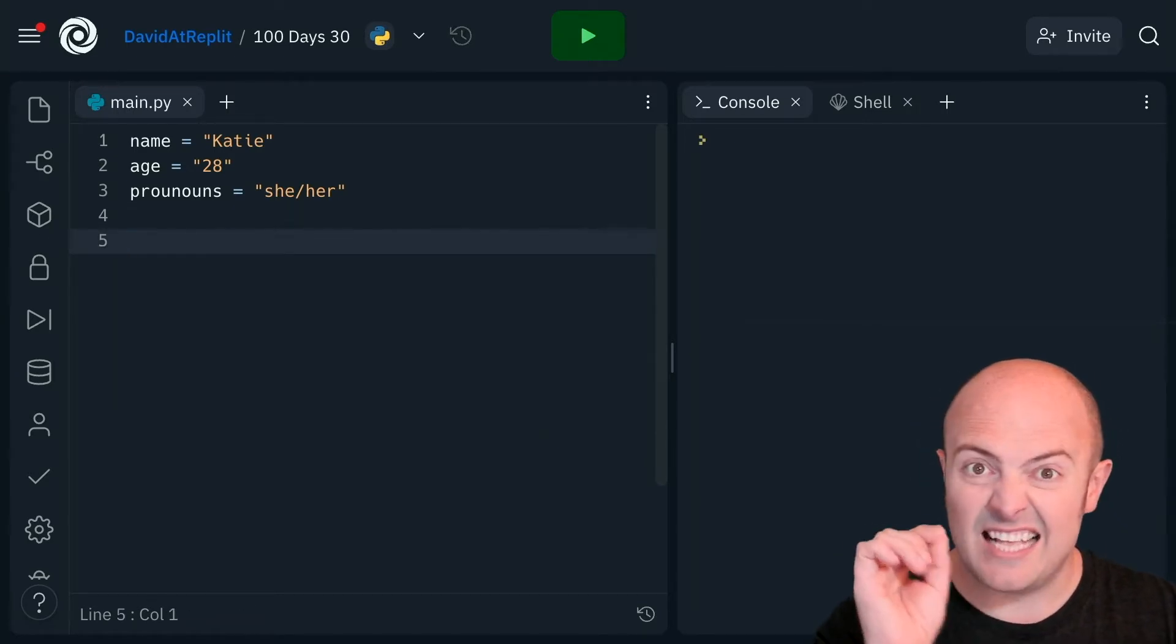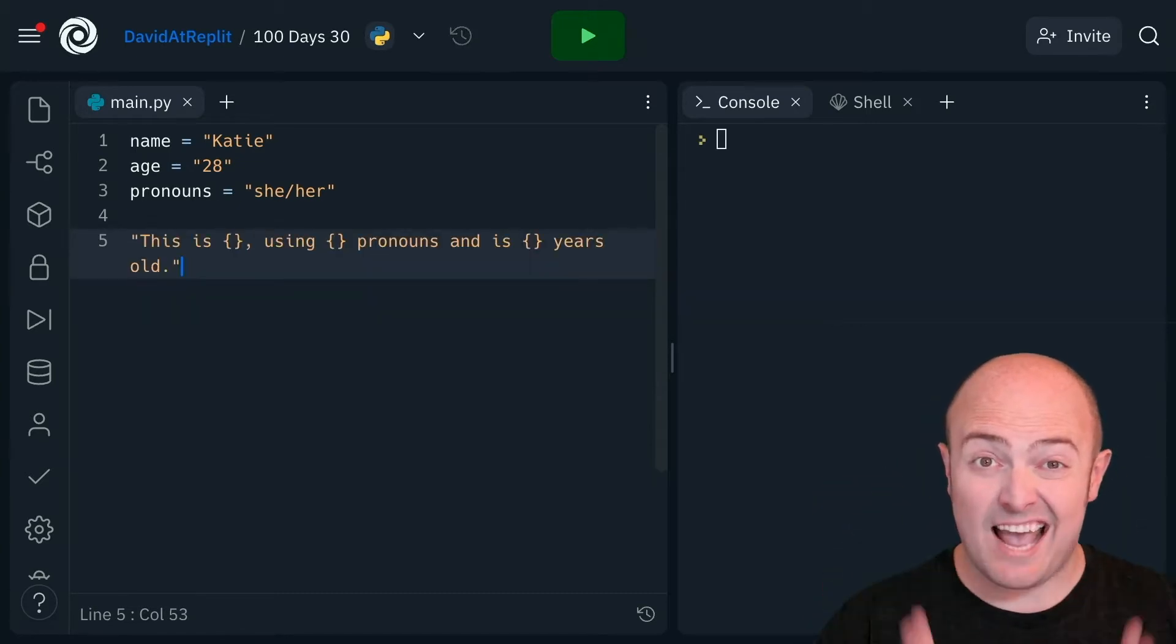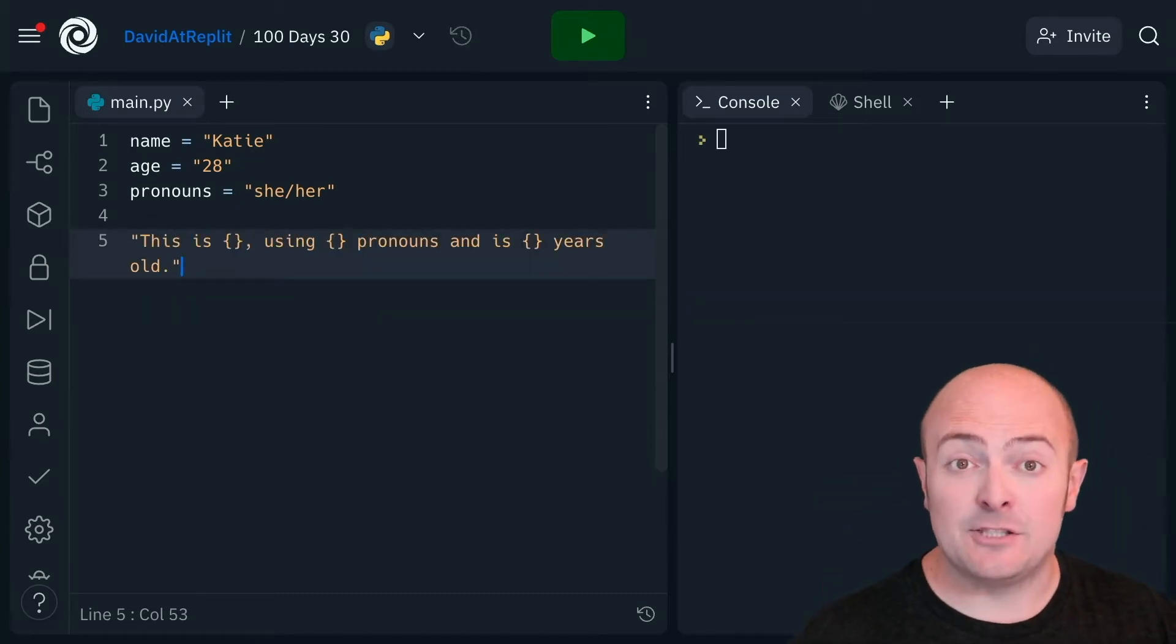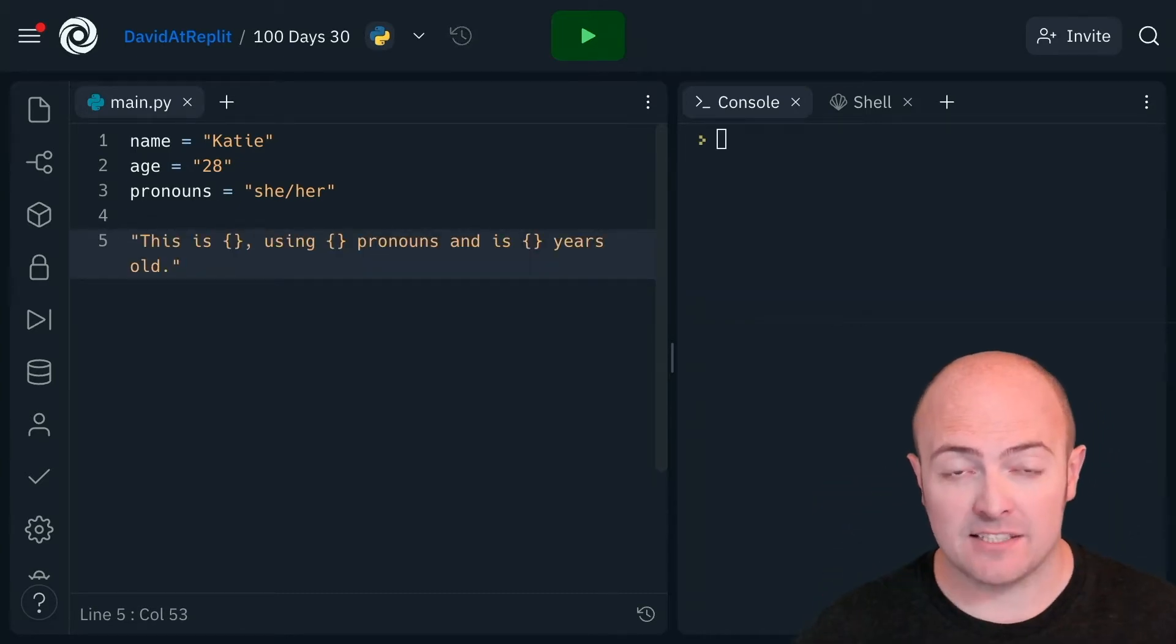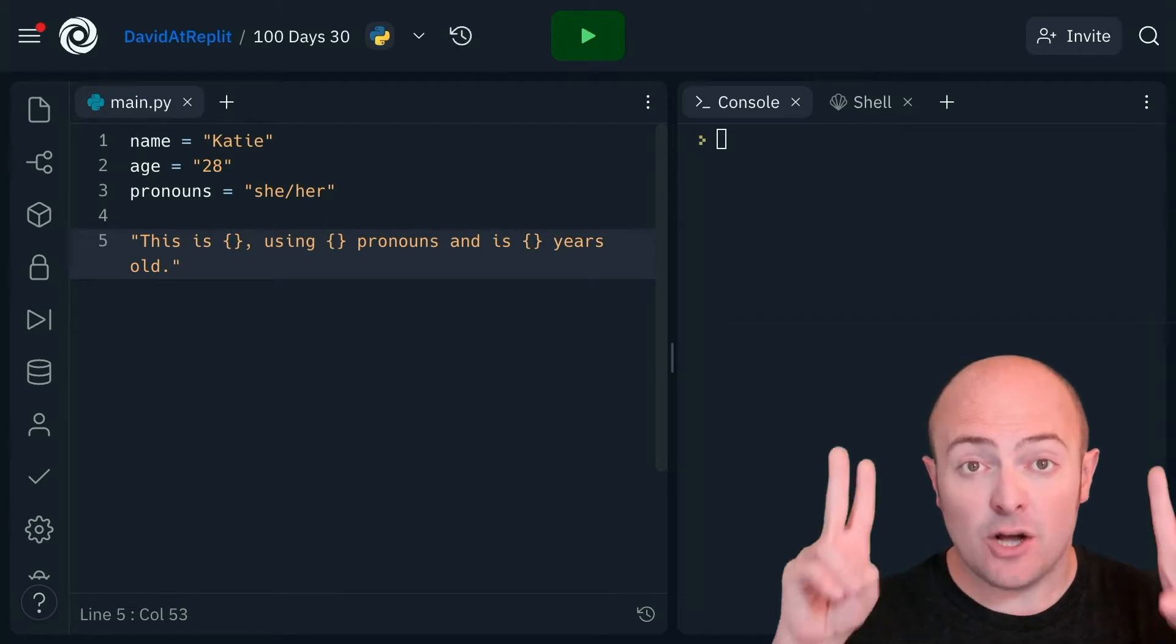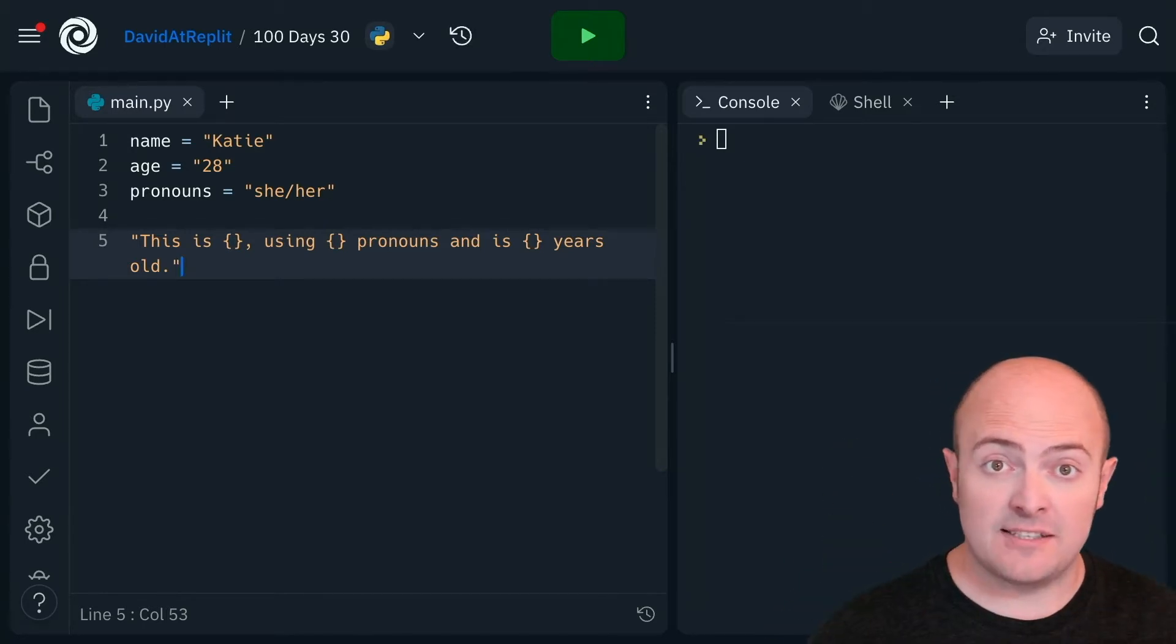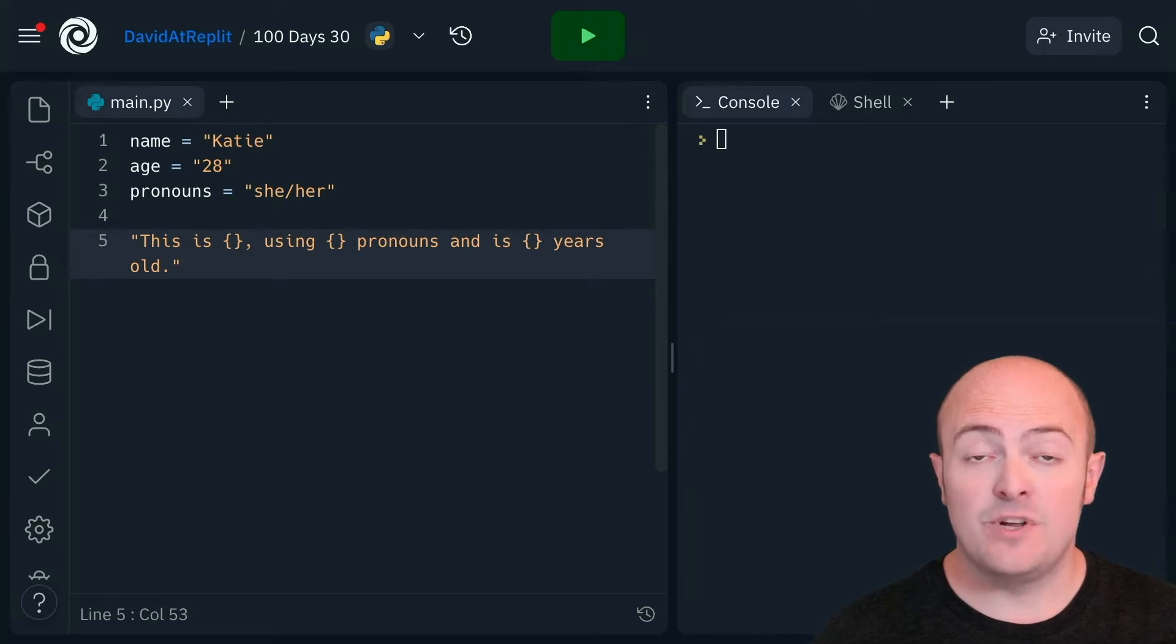So let's see how that works. The key to f-strings is making it easier to write the actual copy of the text. In quotes, we can write our full sentence, and whenever we want to pop a variable in, we just use two curly braces next to each other.